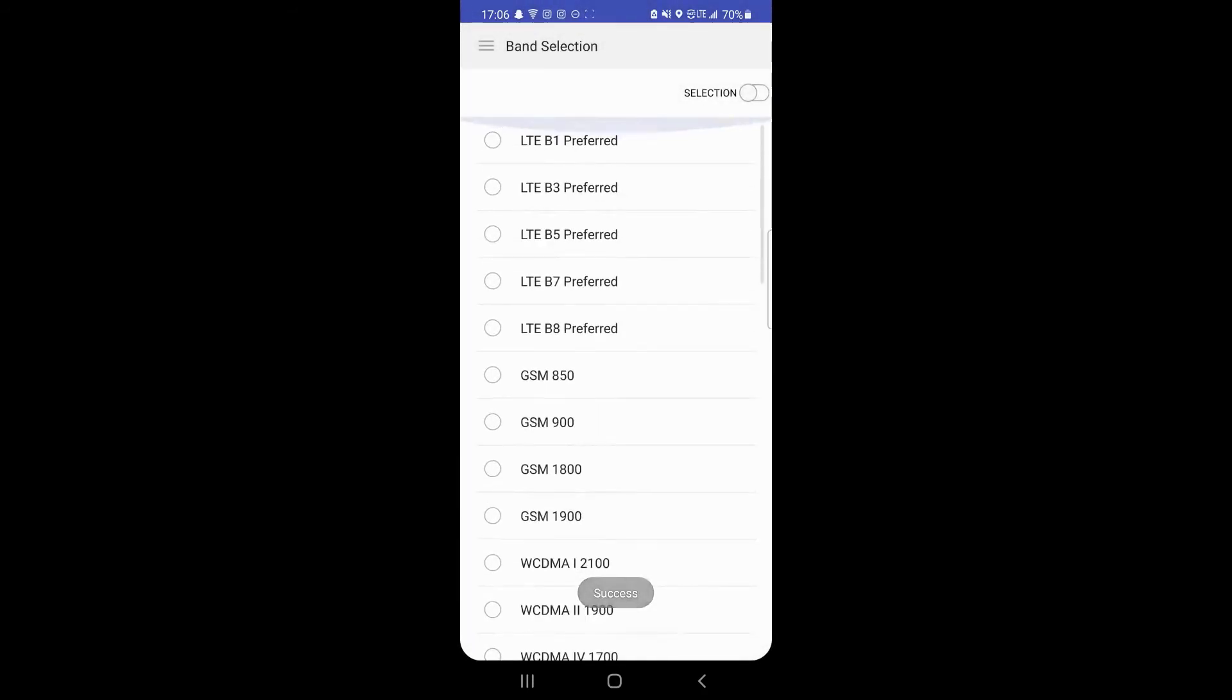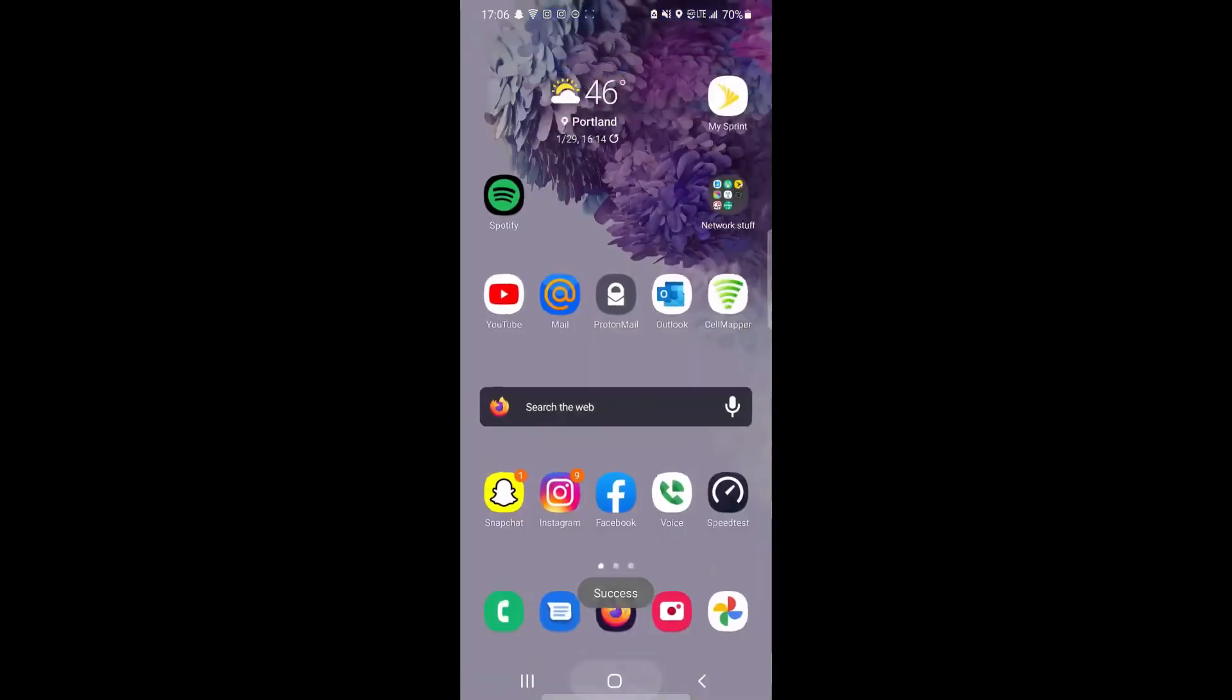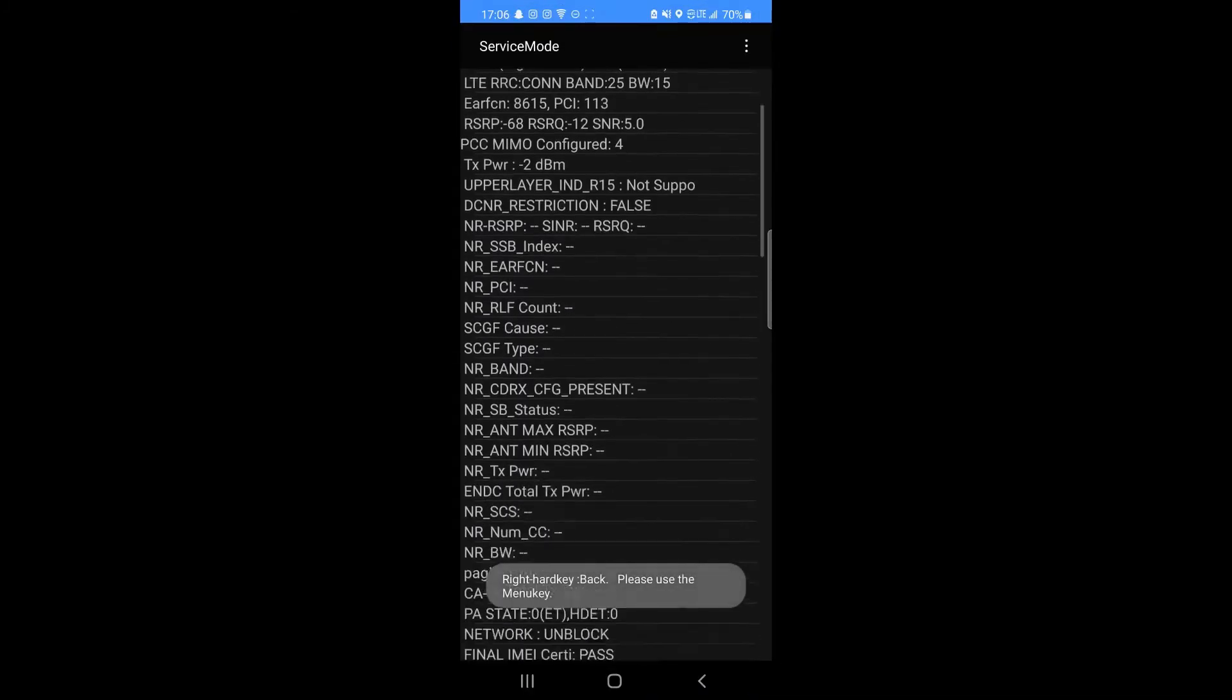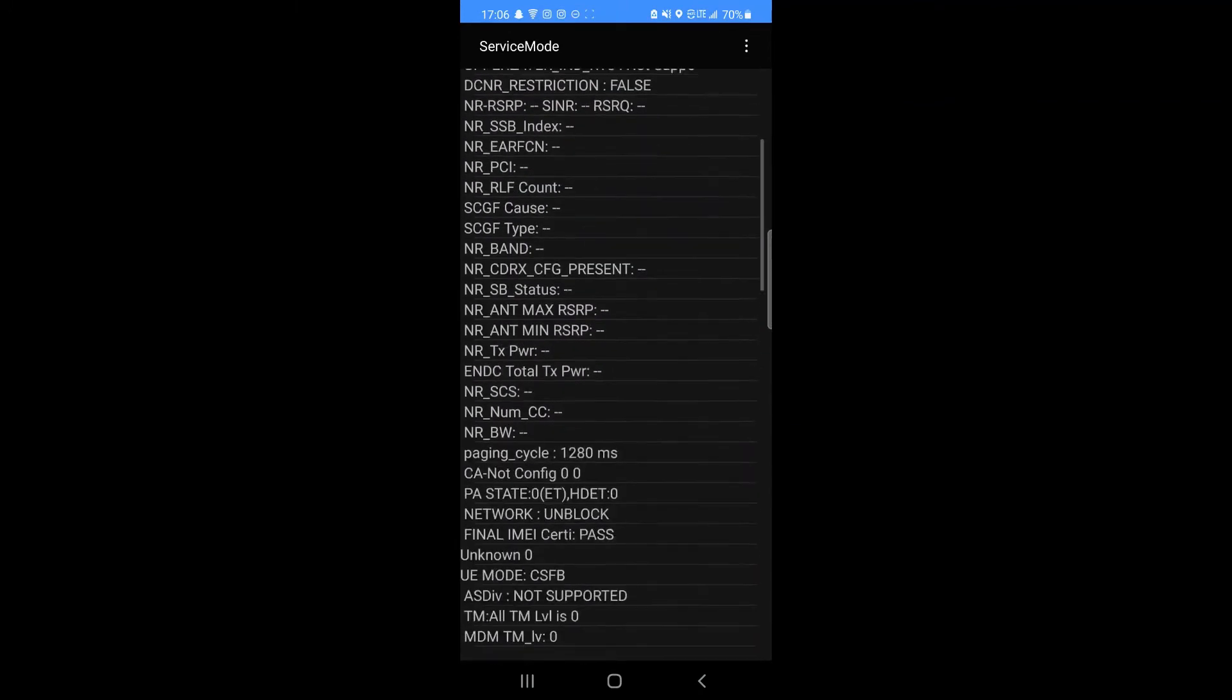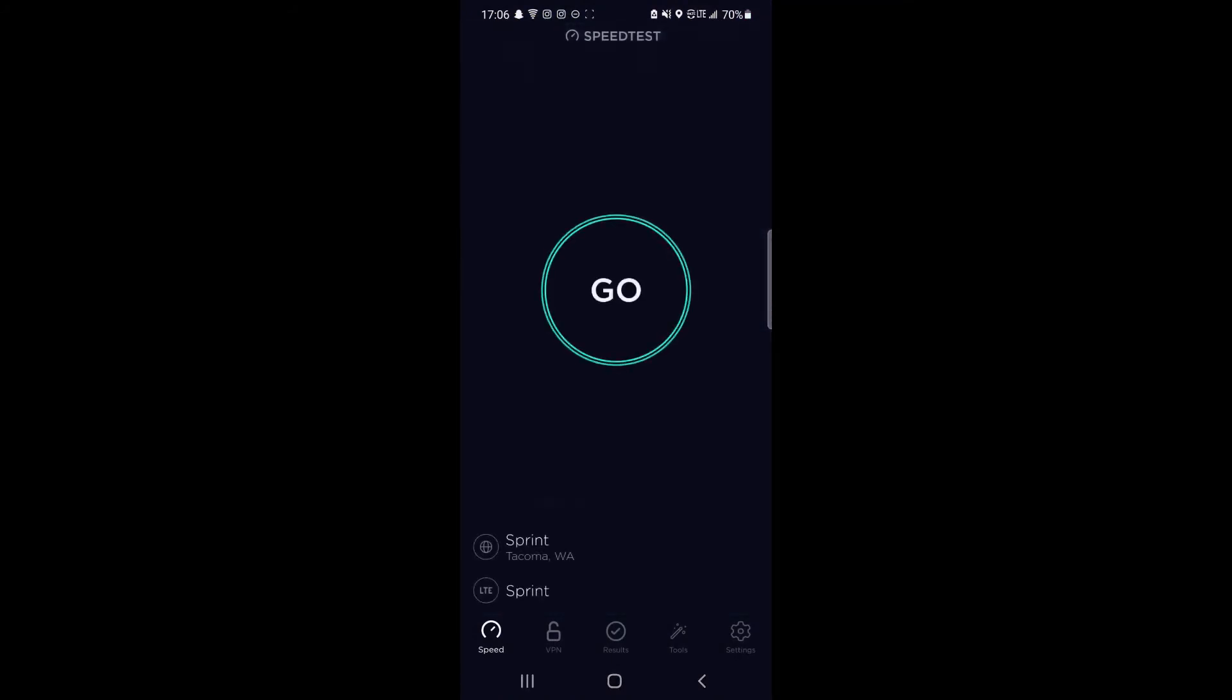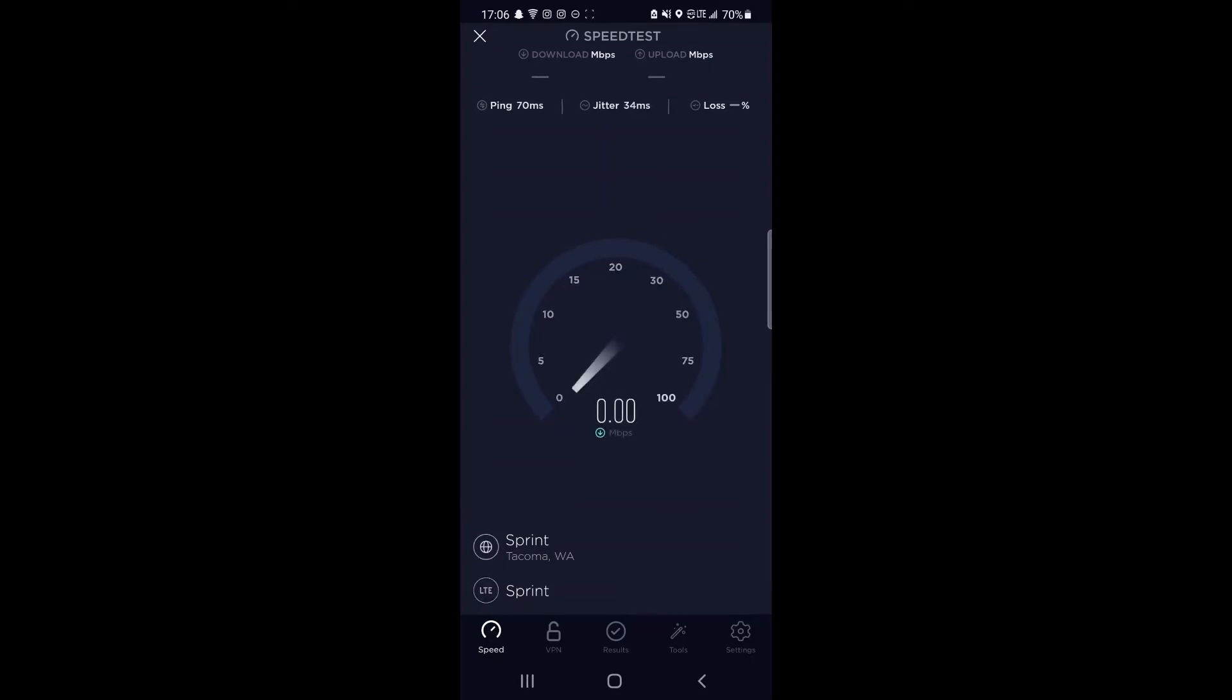And actually we're going to go ahead and just see what kind of speeds we're getting here. Going to try band 25 on this tower as well. We're looking at band 25 at 15, so no aggregation here, but a single channel of band 25 at 15 should still be able to perform quite well.